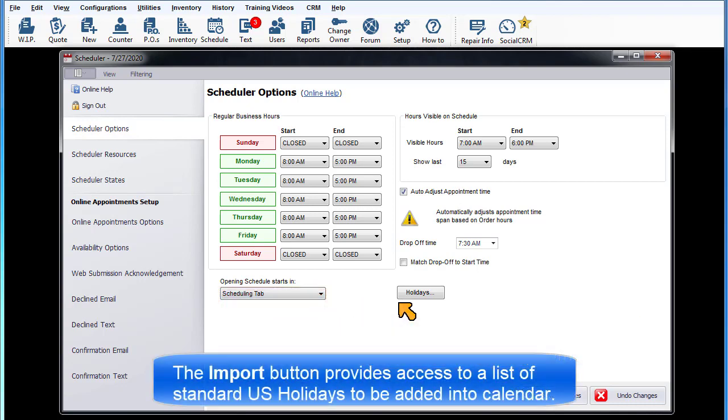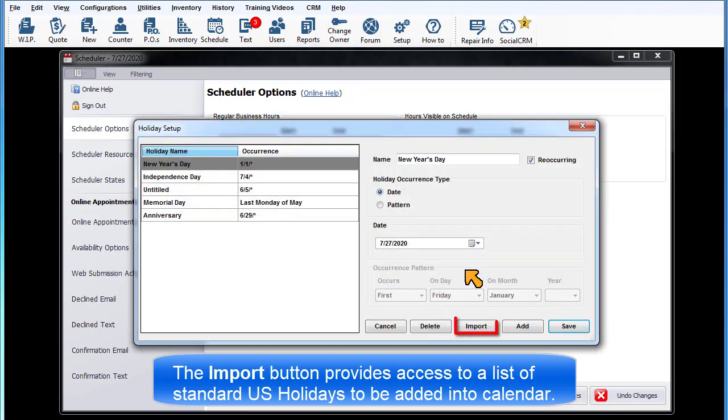Holiday Setup. The Import button provides access to a list of standard U.S. holidays that can be added into the calendar.